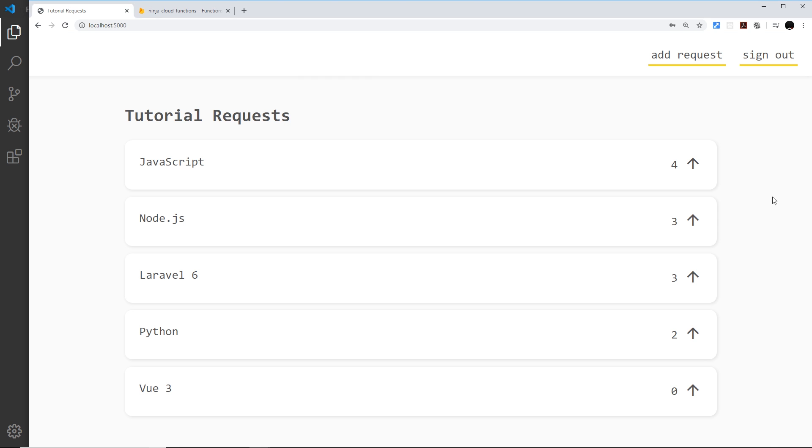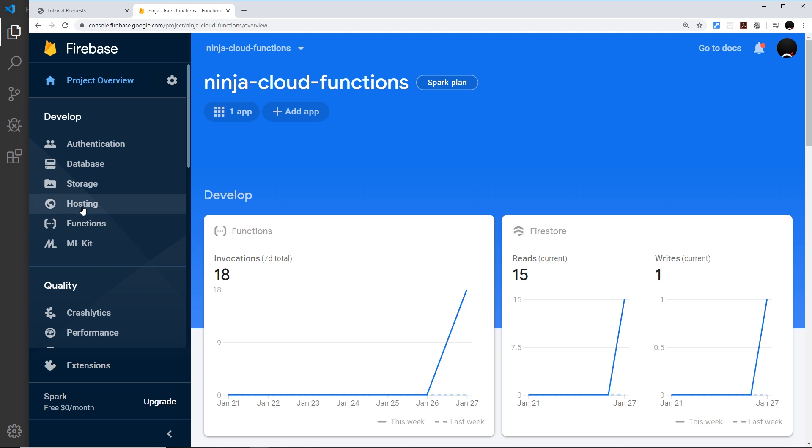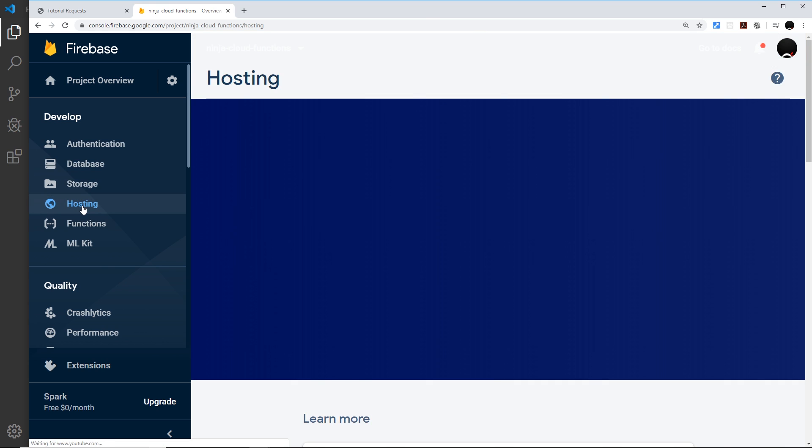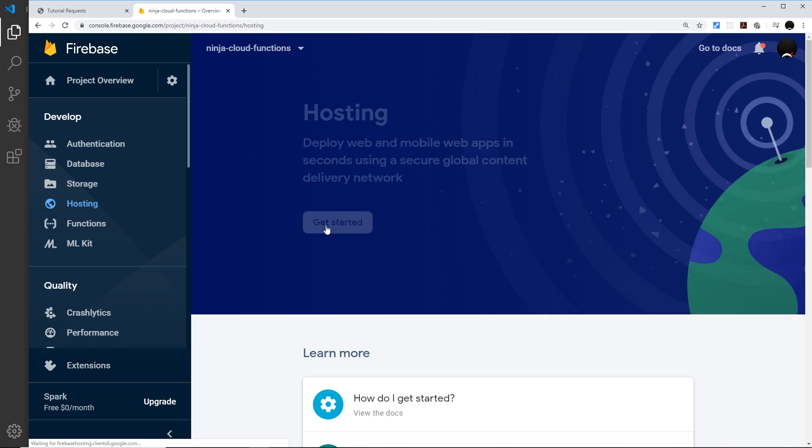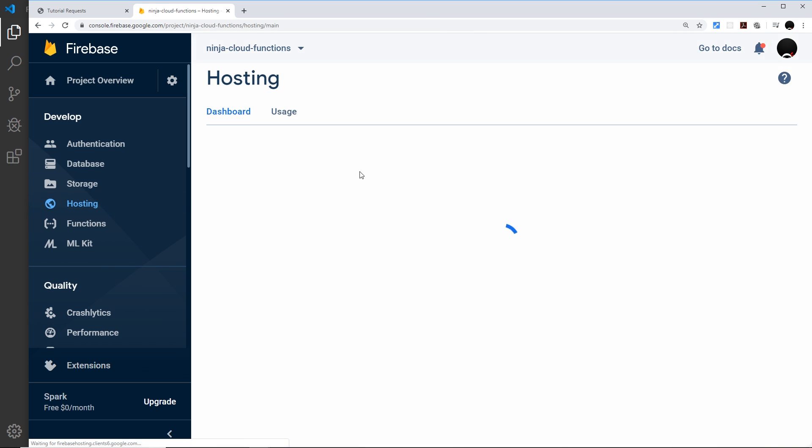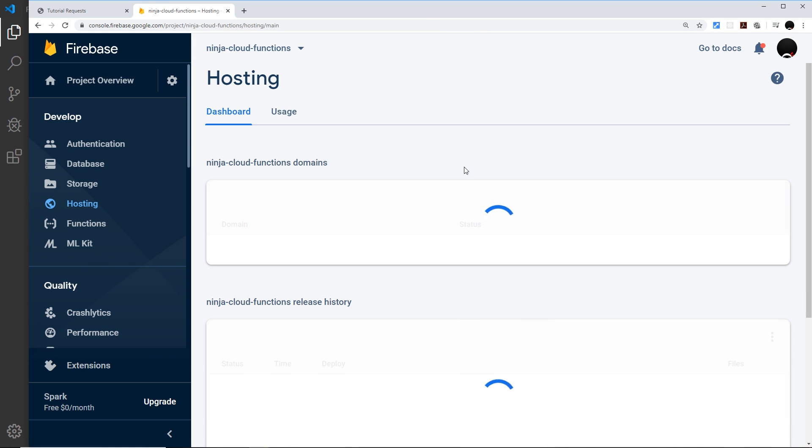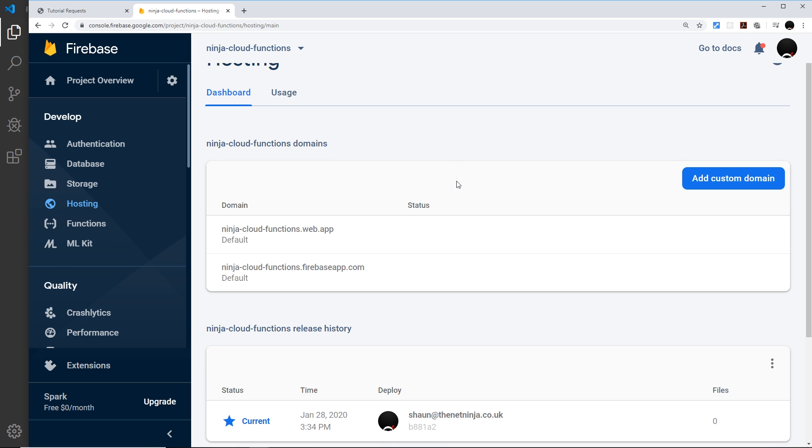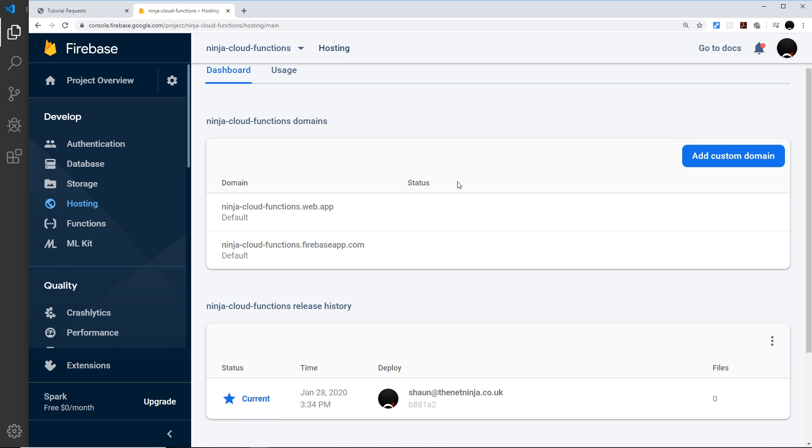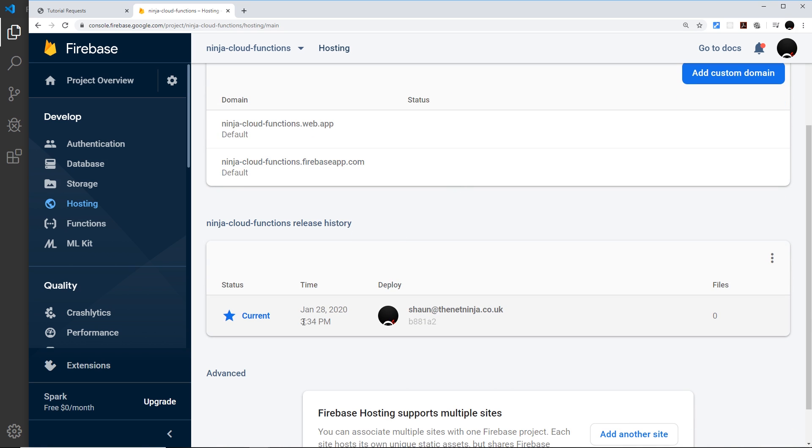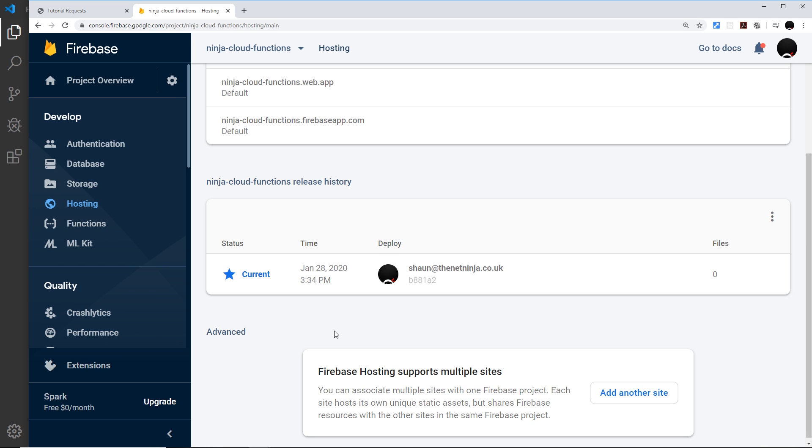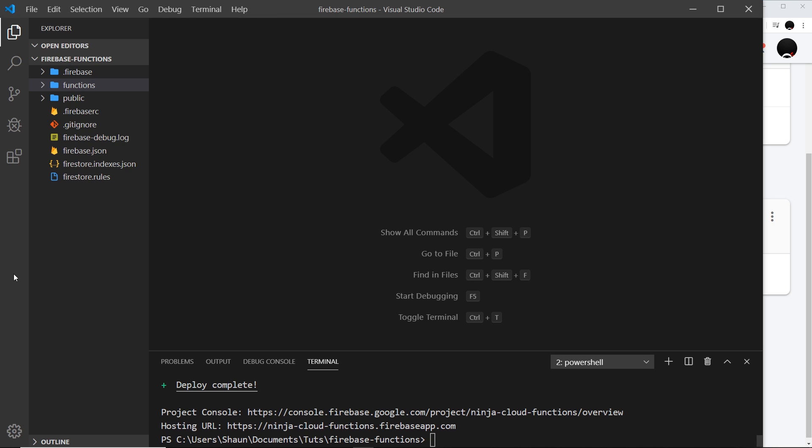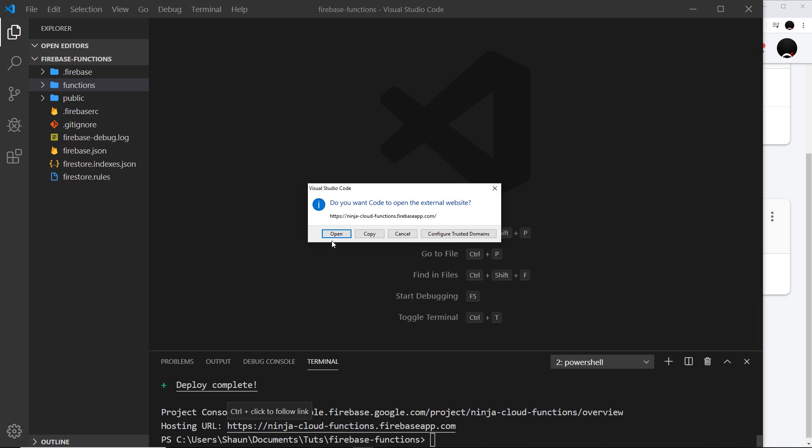So this is the link we click to go to our website. But before we do that, I'm going to go over to Firebase and go to hosting over here. And we can also see the details about our version that's currently being hosted by Firebase right here. You can see when we deployed it and you can see who deployed it.